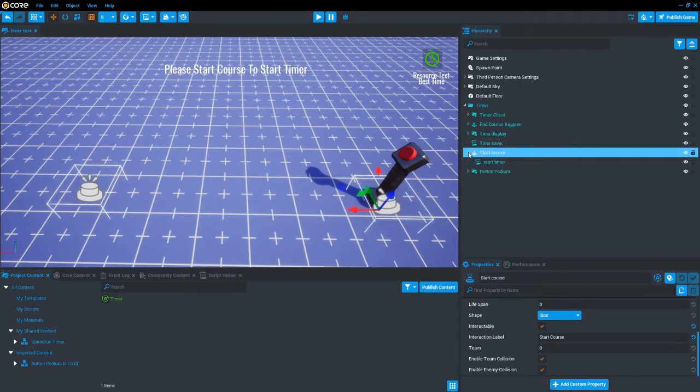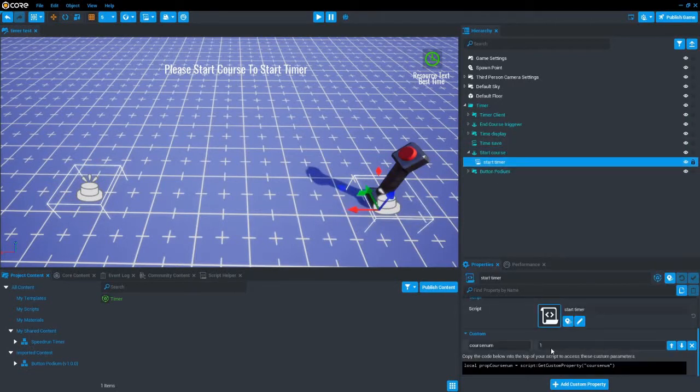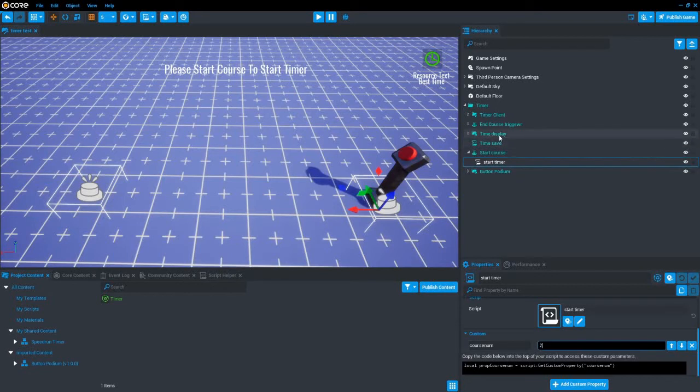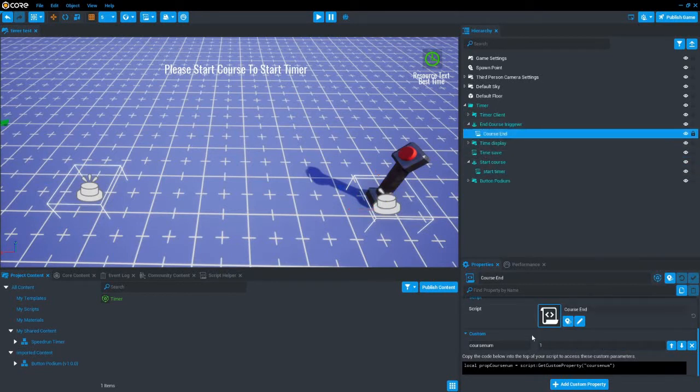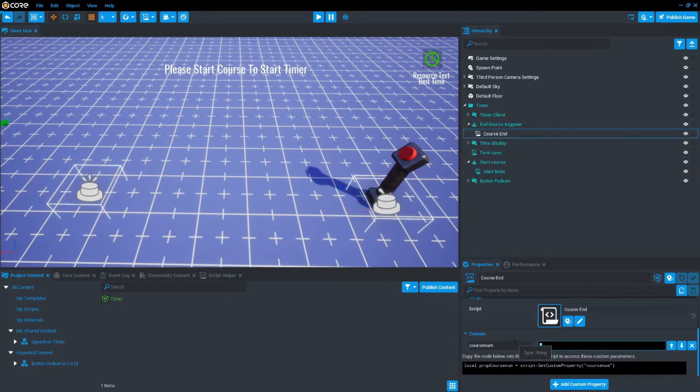If you want to add another course then follow along. Change the courseonym custom property on the start and end triggers. Then open the save script and do what I show.